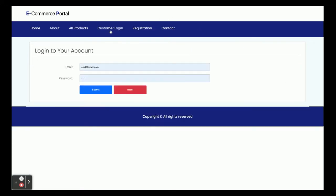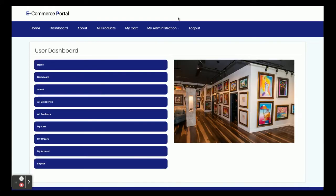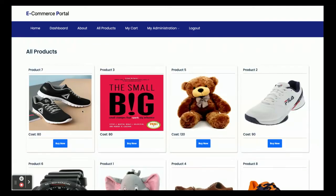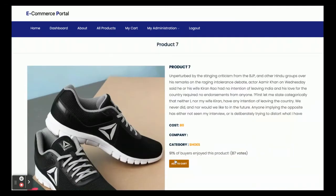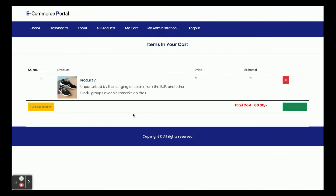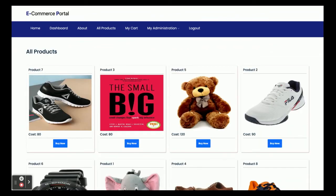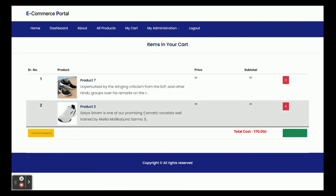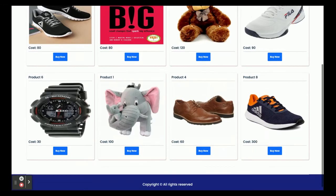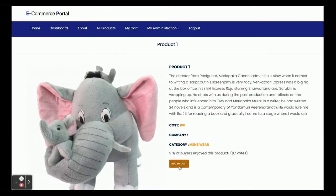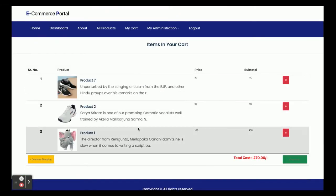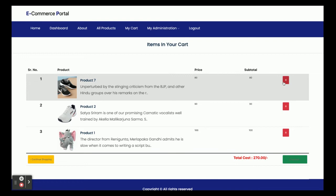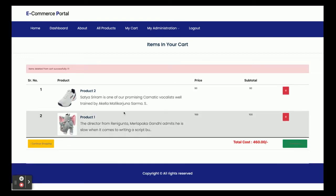After logging out, nothing is displayed; only after logging in do the menus appear. Now I'm going to buy some items. I'll add items to the cart — I've added one item, then continued shopping and added a second item, then from All Products added a third item. If you want to delete an item, just click Delete and that item will be removed from the cart.